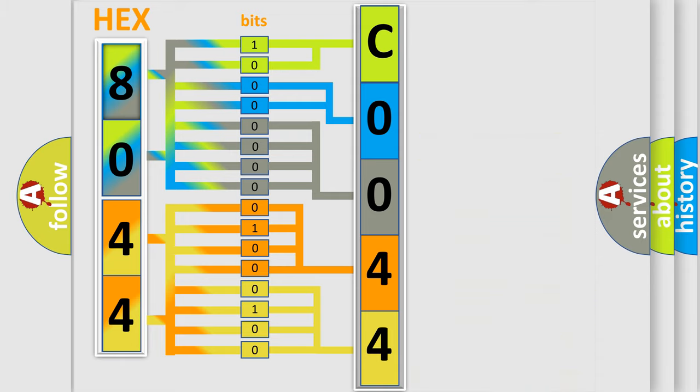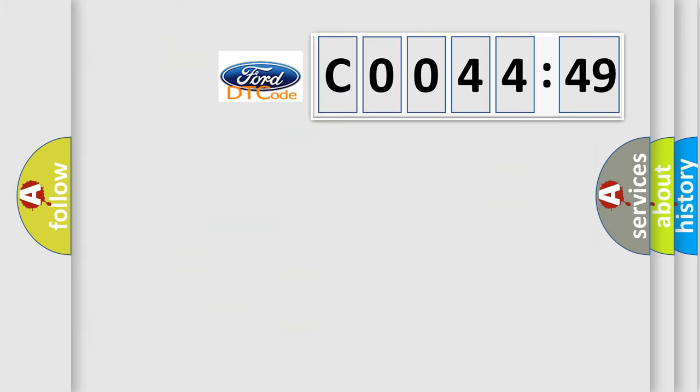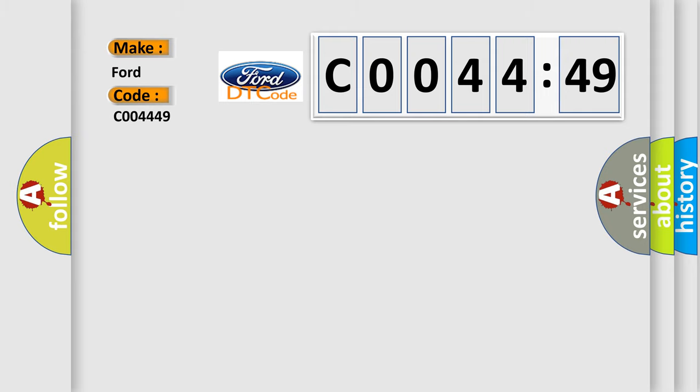We now know in what way the diagnostic tool translates the received information into a more comprehensible format. The number itself does not make sense to us if we cannot assign information about what it actually expresses. So, what does the Diagnostic Trouble Code, C0044449, interpret specifically for Infinity car manufacturers?